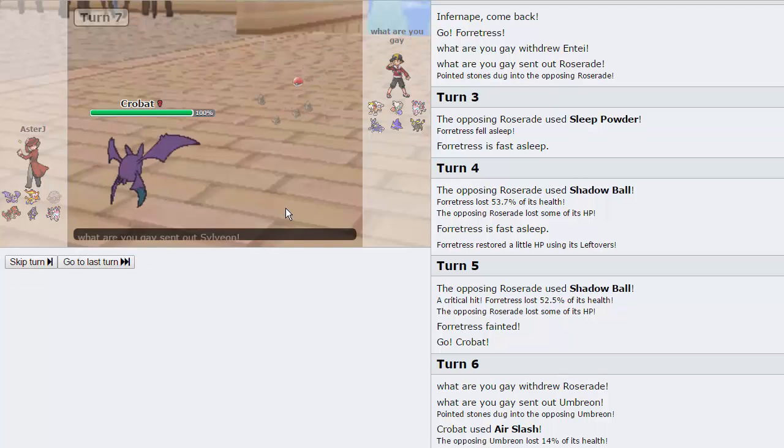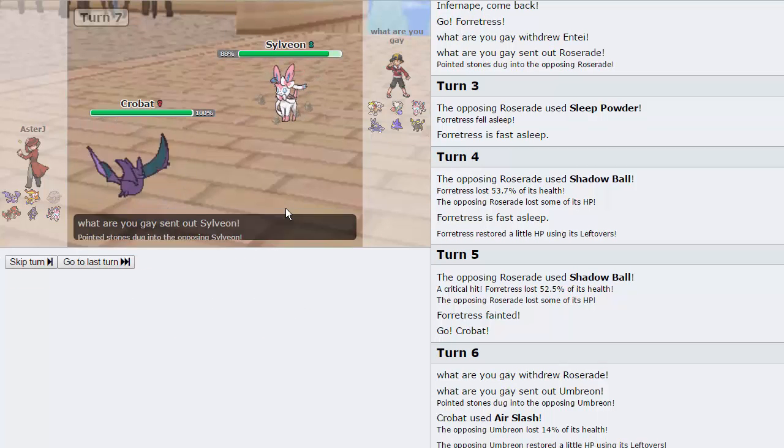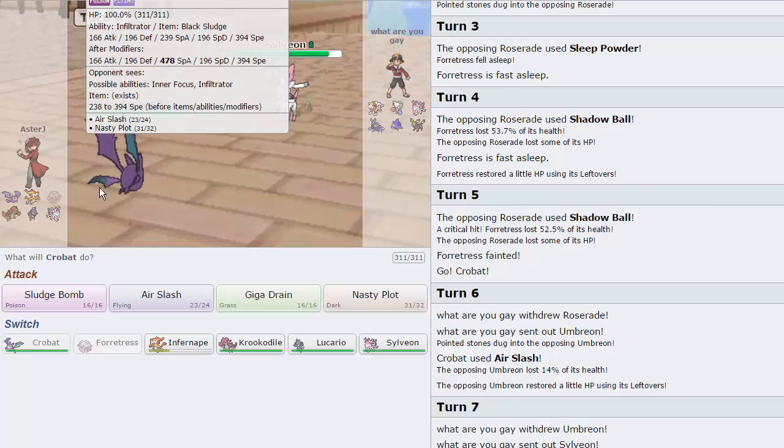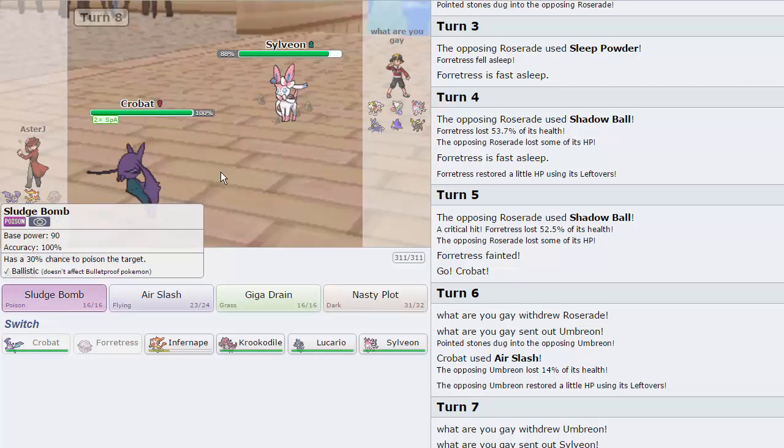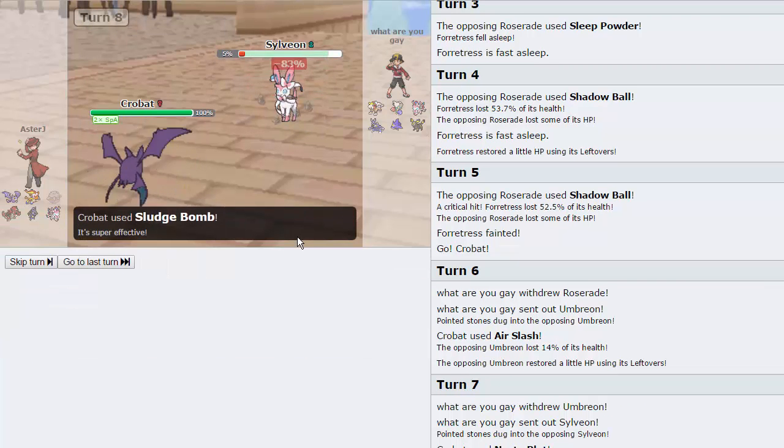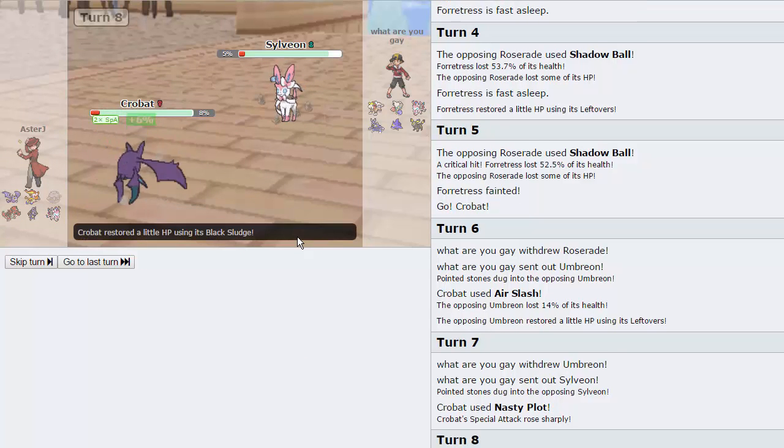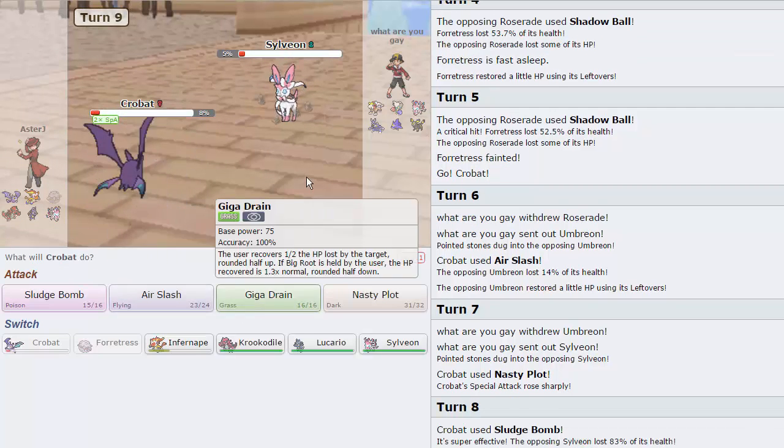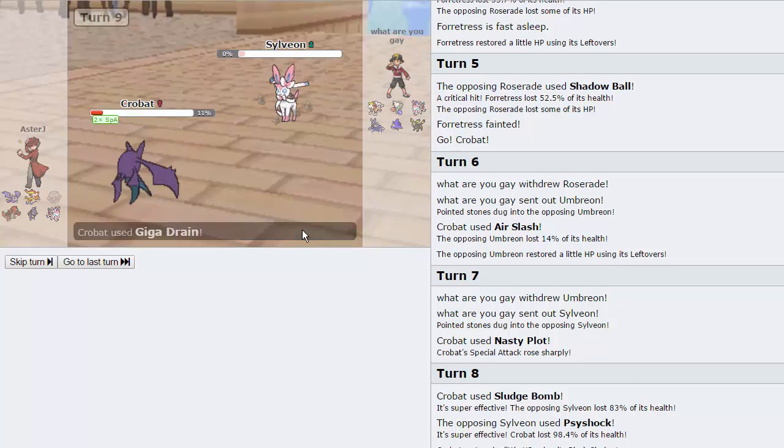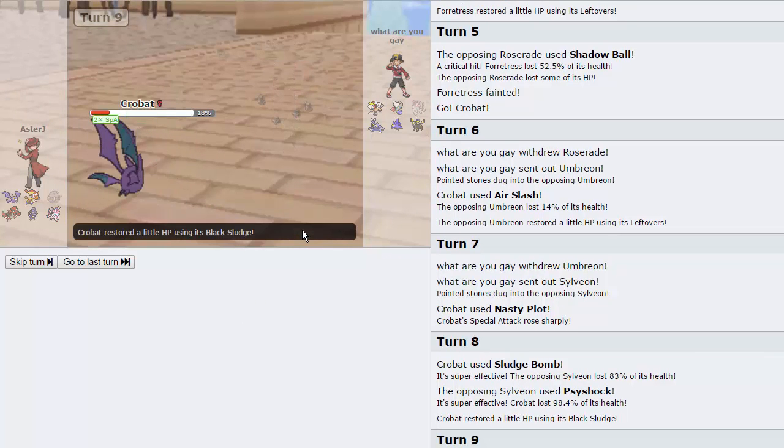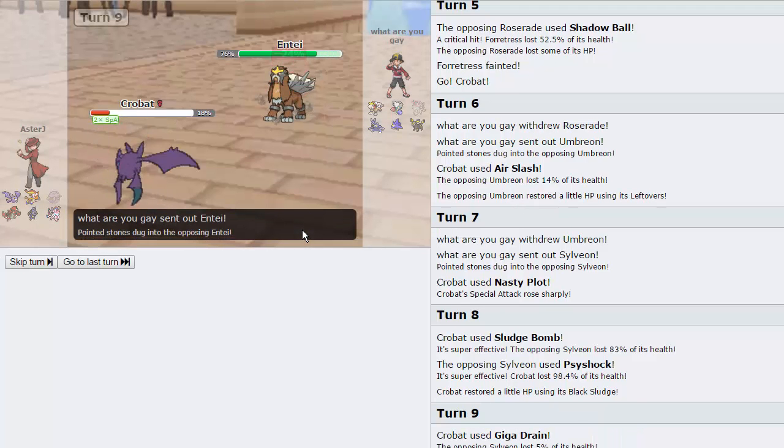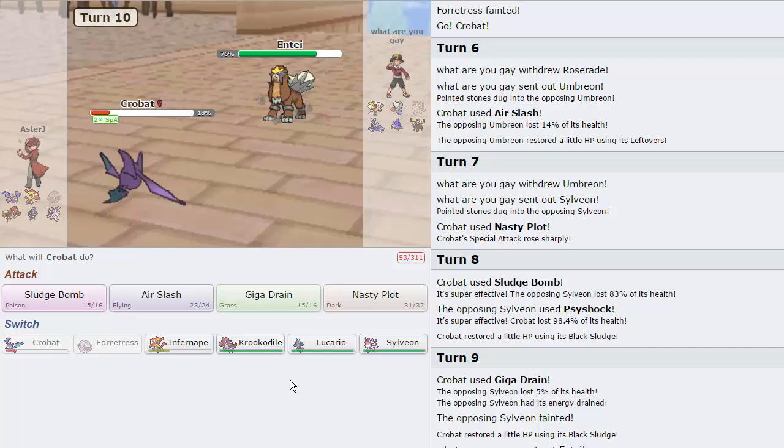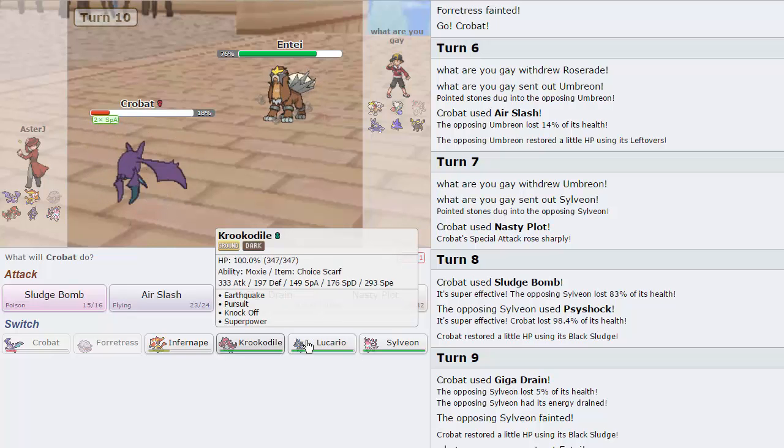He can't really do anything. Sylveon's going to come in. Got a Nasty Plot on this thing. And Foul Play would have done nothing, of course, because we're negative nature. Just going to throw off a Sludge Bomb, and we are going to be able to hit this thing for 83%. So he's going to go for a Psyshock. That's obviously Specs damage. And I'm going to be able to Giga Drain right here. Take Sylveon's health a little bit. And now the only thing that is potentially faster than me is Extreme Speed from Entei or a Choice Scarfed Heracross.